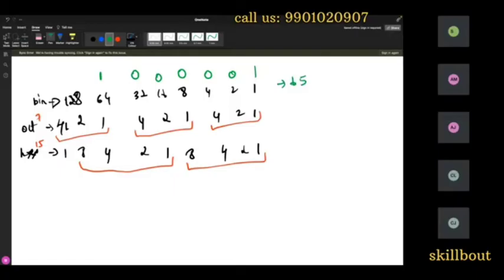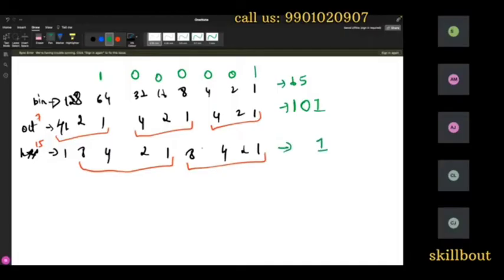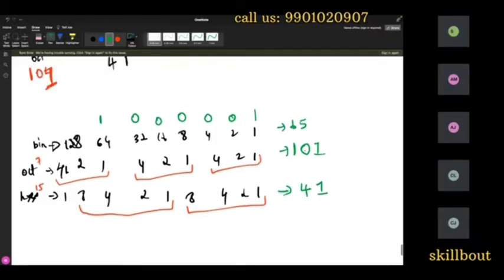For 65 in binary: 64 plus 1 equals 65 — confirmed. In octal grouping: left group is 1, middle is 0, right is 1 — giving 101. In hex grouping: right 4 bits give 1, left 4 bits give 4 (only 4 is activated) — giving 41. Understood!